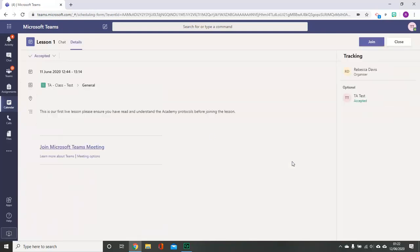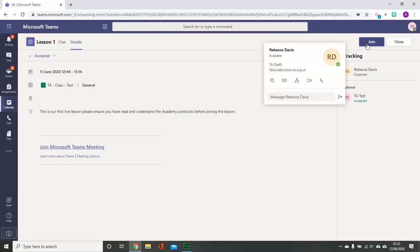Again, taking you through to the same page as before. You have information about the content of the lesson, who the organizer is, and the ability to join the lesson in the top right-hand corner.